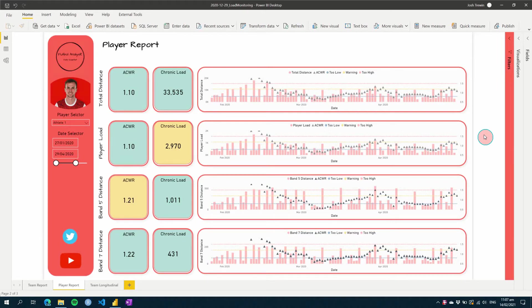In this week's Power BI for Sport tutorial, I'm going to walk you through the training load monitoring dashboard that we've set up recently. In this video, we're going to walk through each step that we've covered so far, and I'm going to talk about some things that we might want to do in the future. So let's get going.